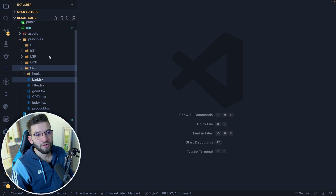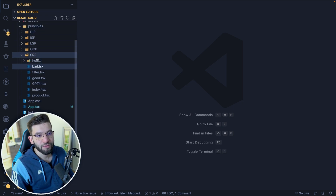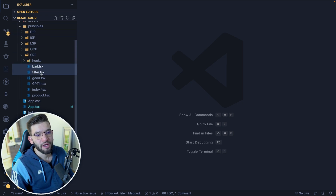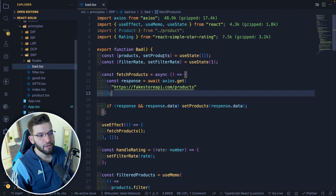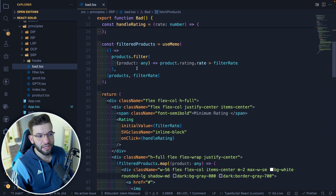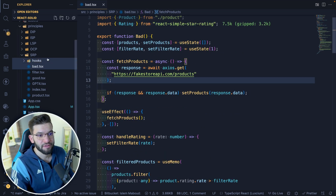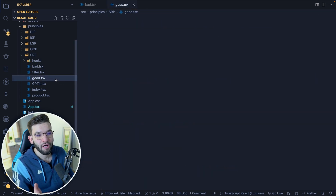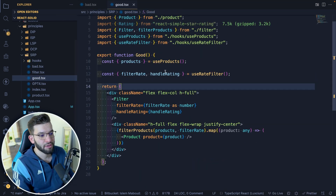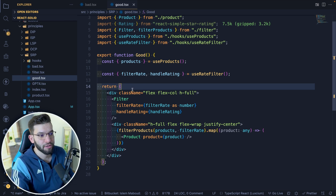For each folder, there's the bad code implementation that doesn't follow the Single Responsibility Principle, and there's the good code which follows it — the cleaner code we built in the previous video. The idea is to copy all of the bad code and feed it into the new ChatGPT, asking it to refactor the component following the Single Responsibility Principle.